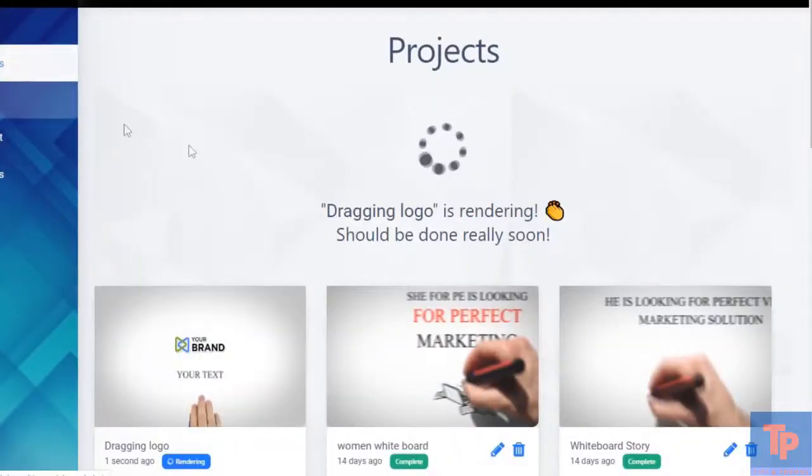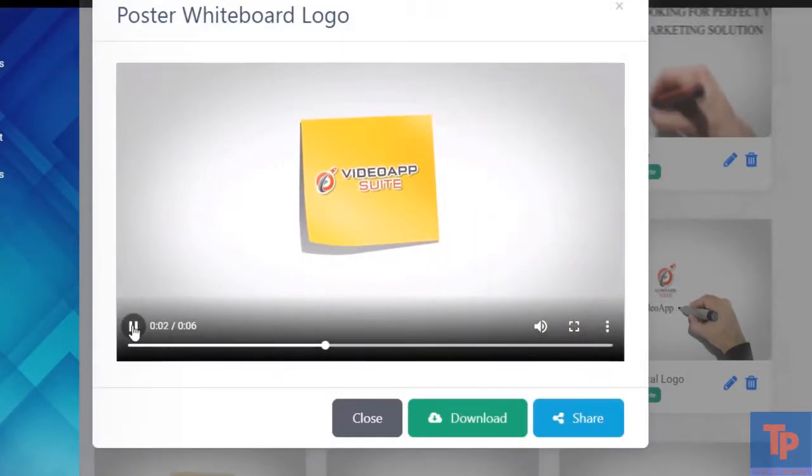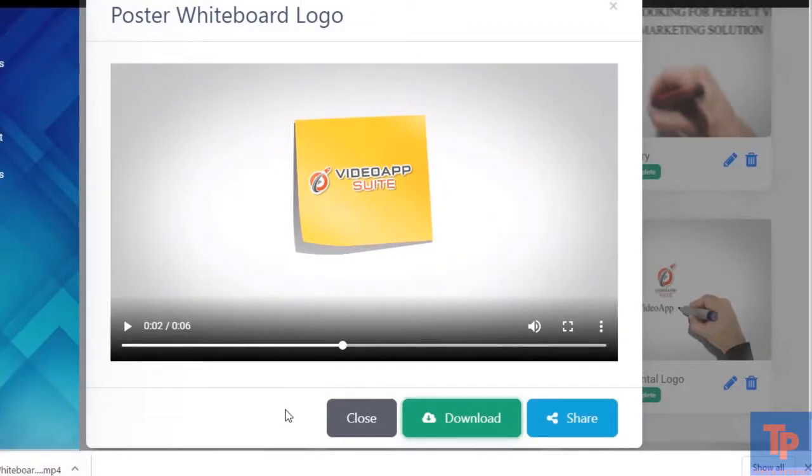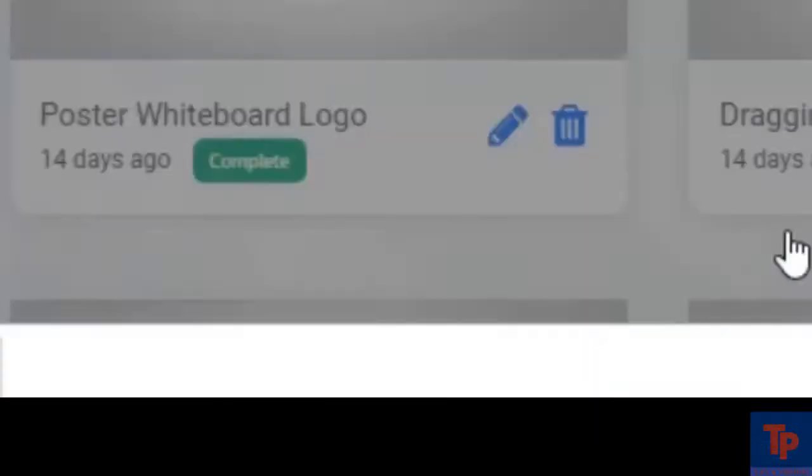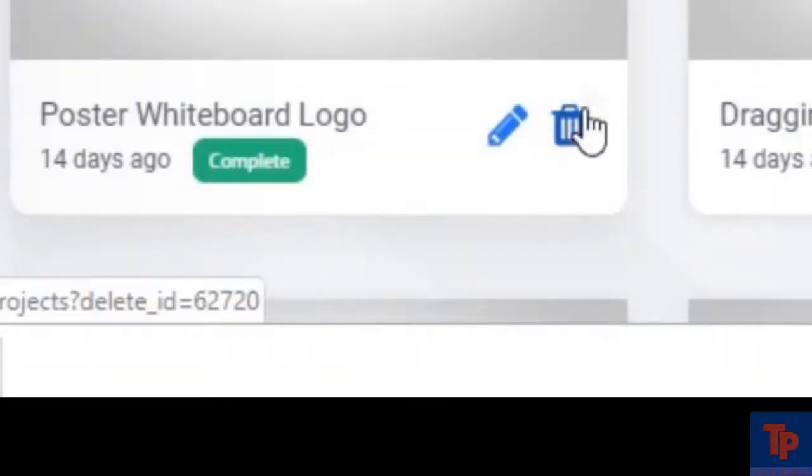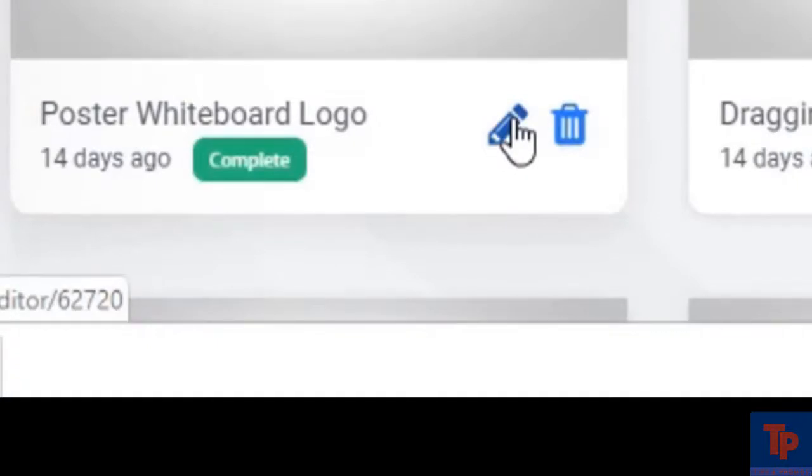Let's take a look at some of our previous ones here. If we click on it, we can download it and save it to our computer. We can also delete it or we can edit it and make changes.